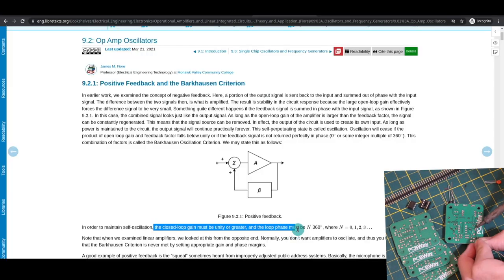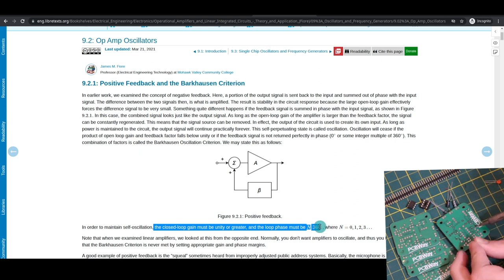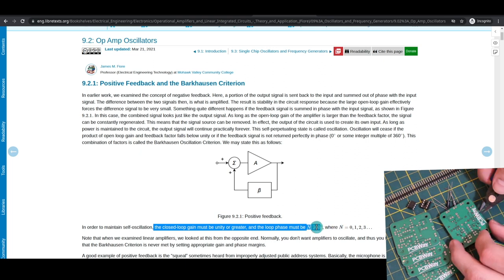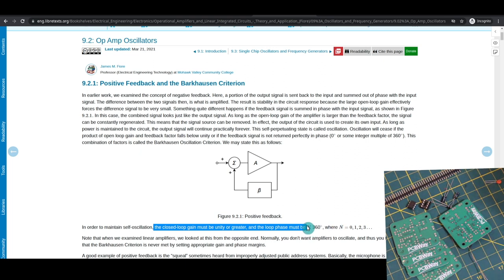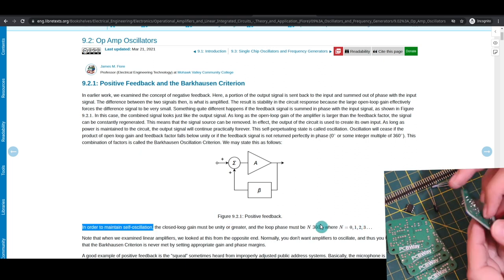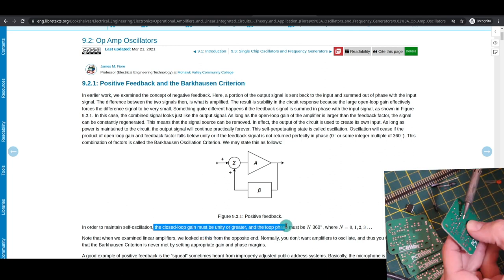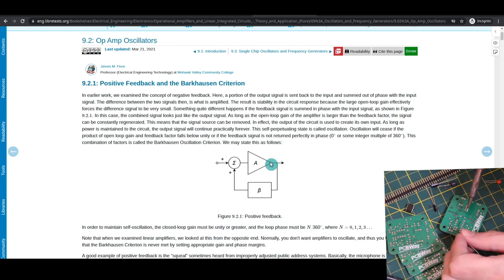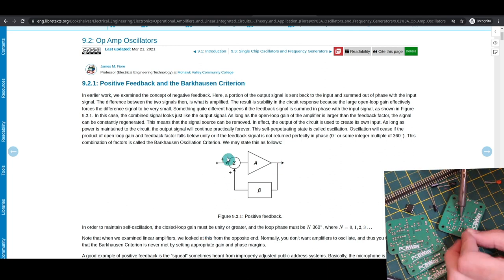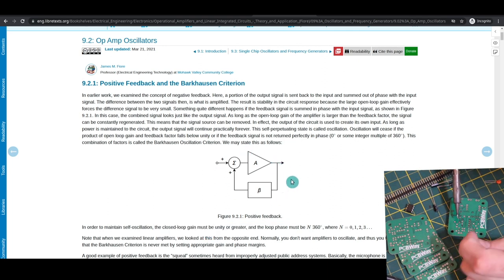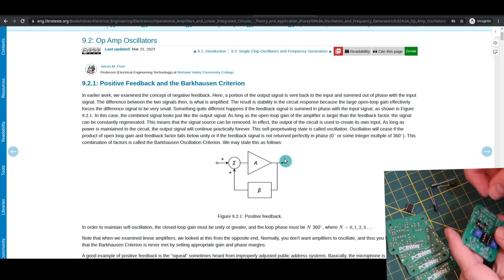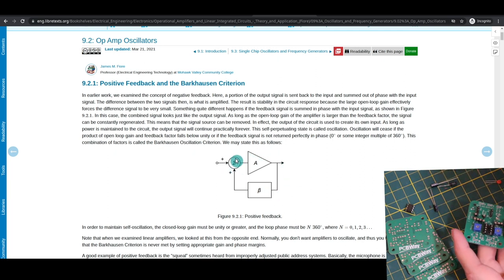The phase shift around the op-amp loop has to be a multiple of 360 degrees, including zero degrees, and there must be enough gain. This results in a signal that can keep going through the op-amp circuit, stacking on top of itself, perfectly in phase.